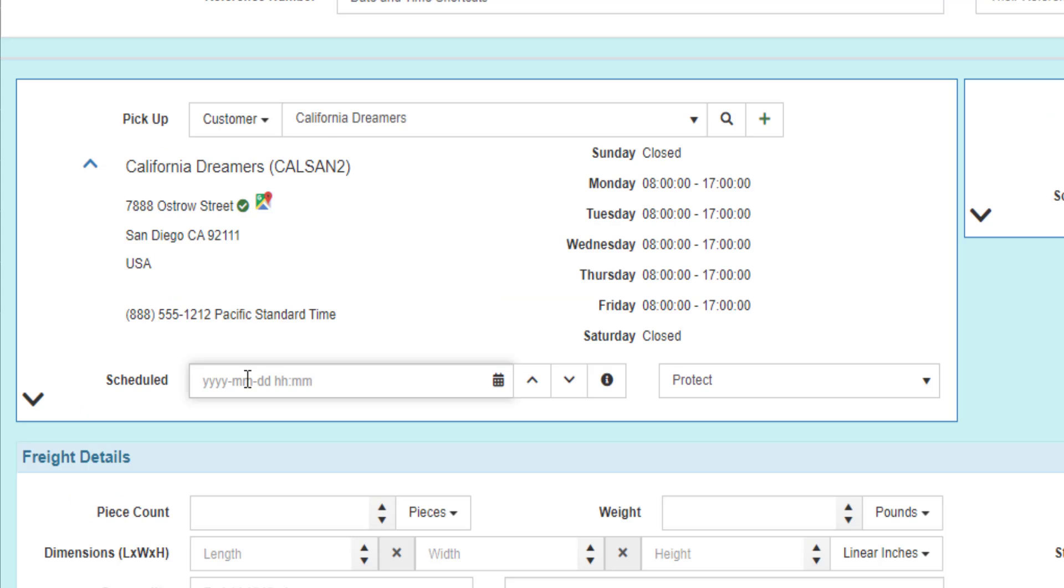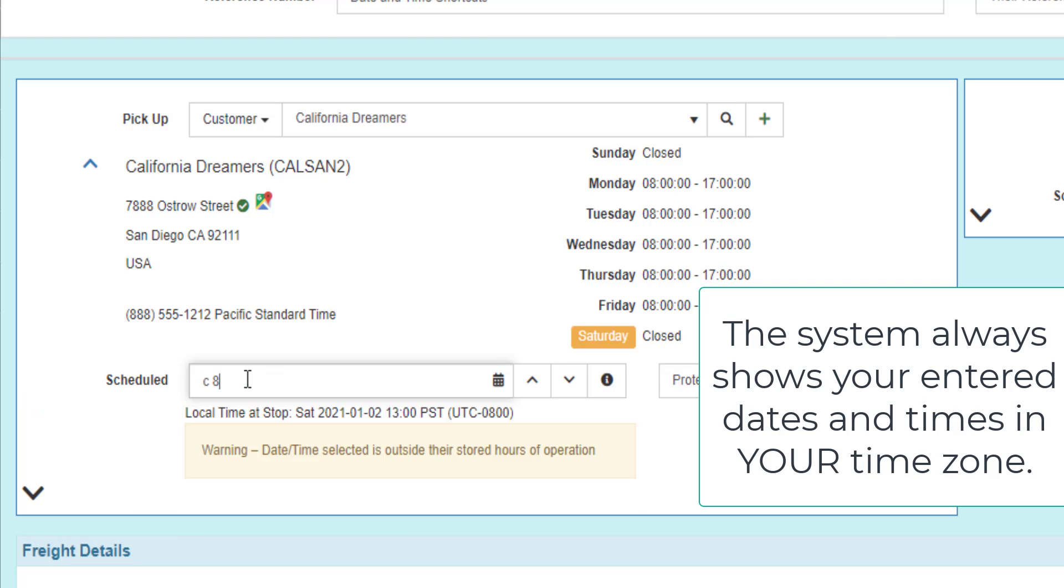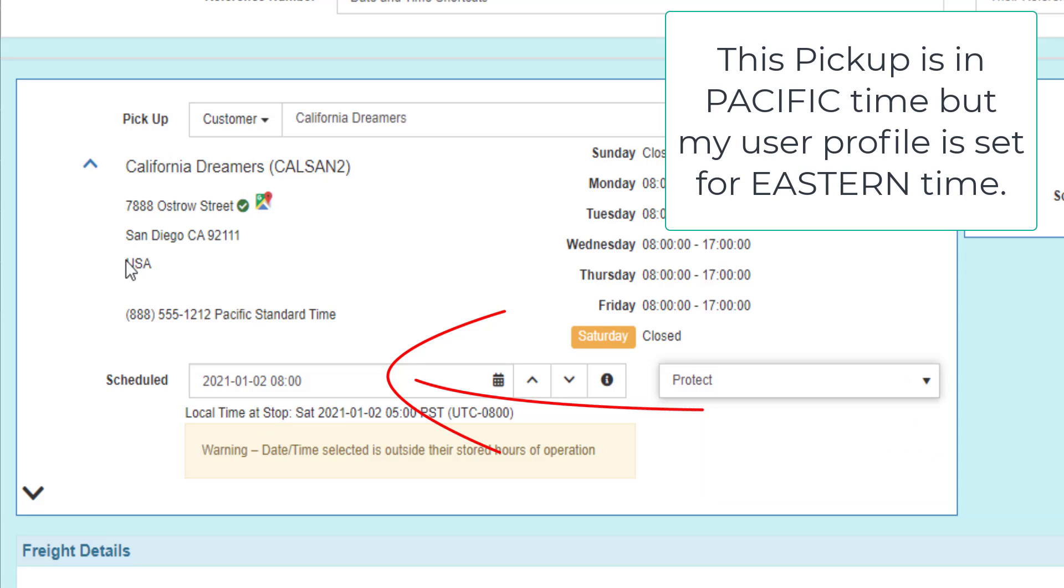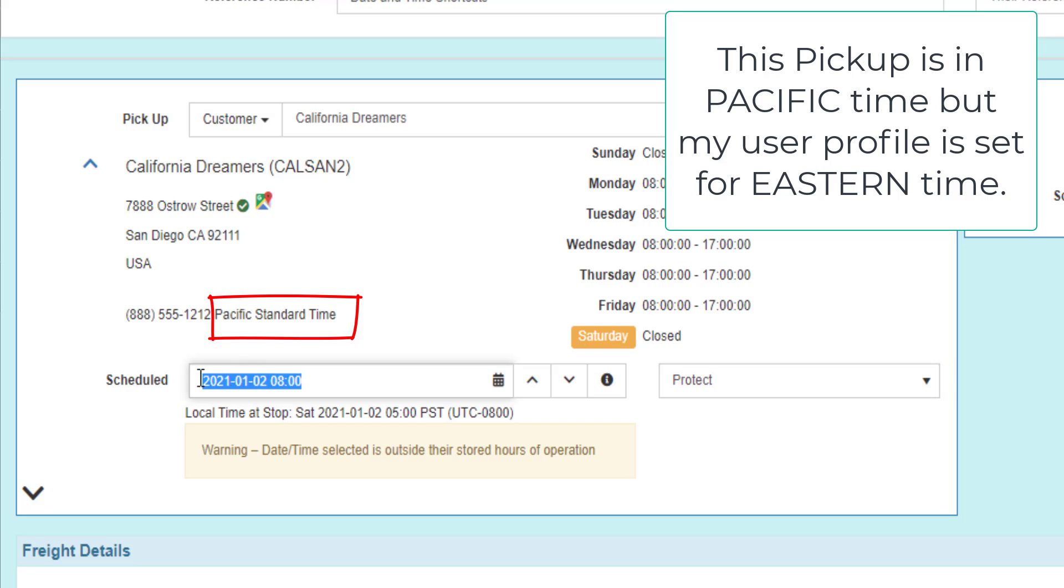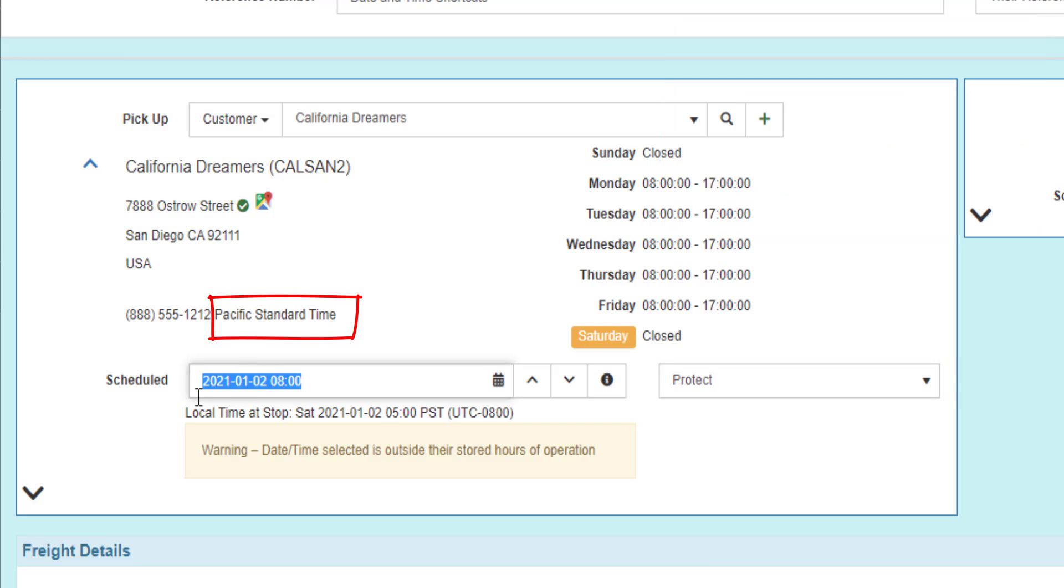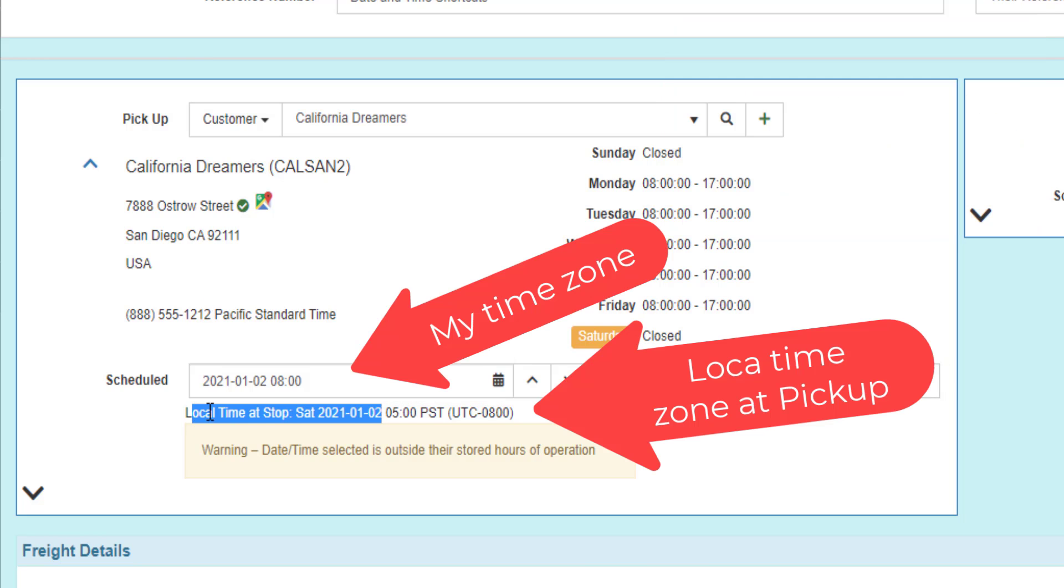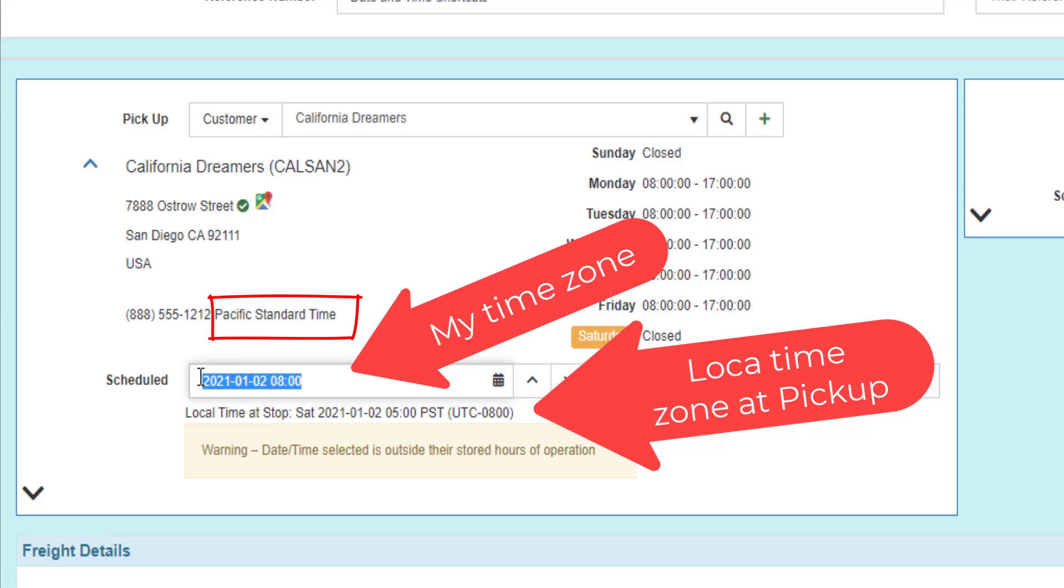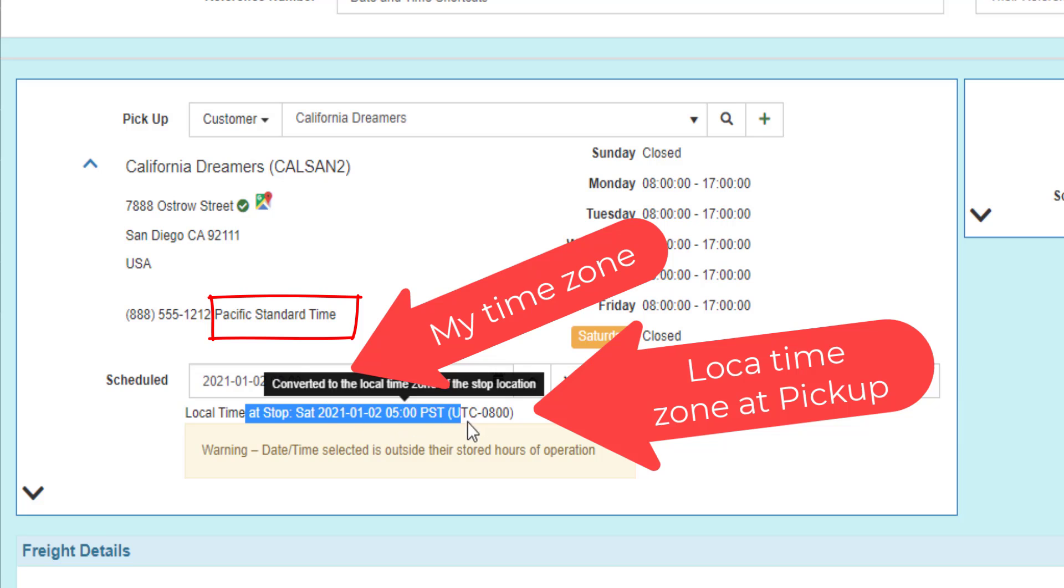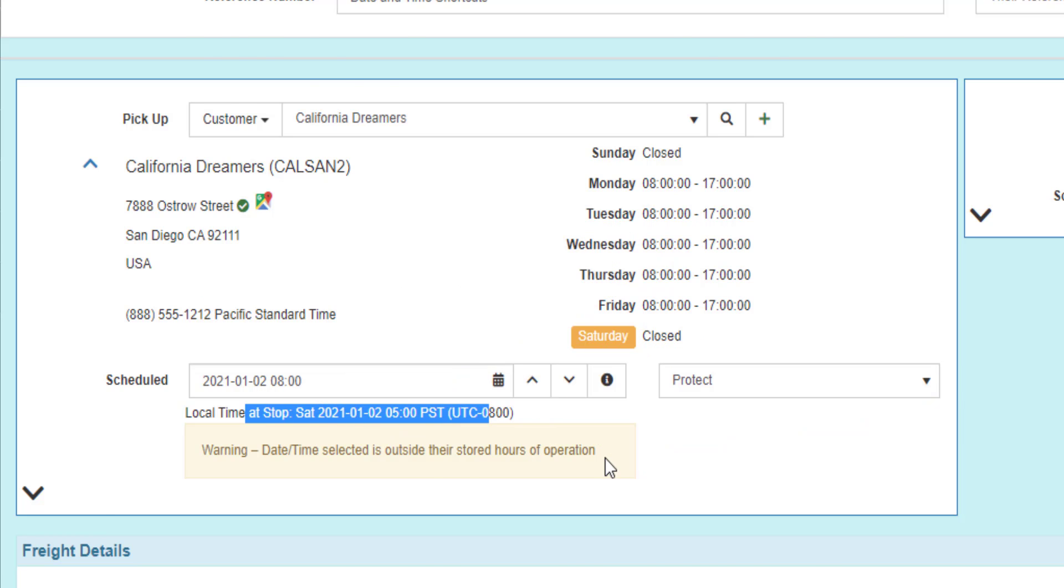Whenever you enter a date and time in a pickup or delivery location and choose that date and time, if the pickup or delivery is not in your local time zone, the system will show everything in your local time zone plus the local time zone of the pickup or drop location. In this scenario, California Dreamers in California is in Pacific time. I'm in Eastern time, so it shows everything I do in Eastern time and the local time at the pickup or delivery in that time zone.